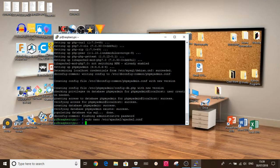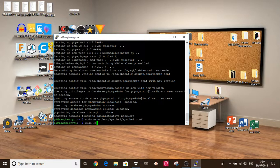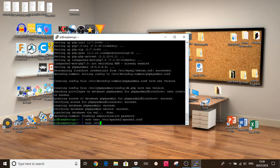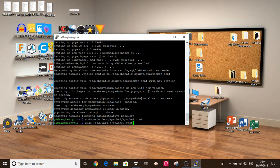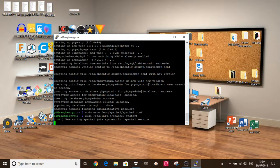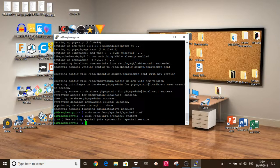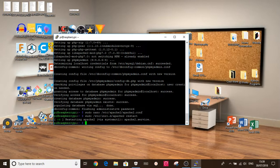And now we're going to restart the Apache server. By doing sudo /etc/init.d/apache2 space restart. Okay, now this is restarting the Apache 2 server. Now phpMyAdmin should be working with it.